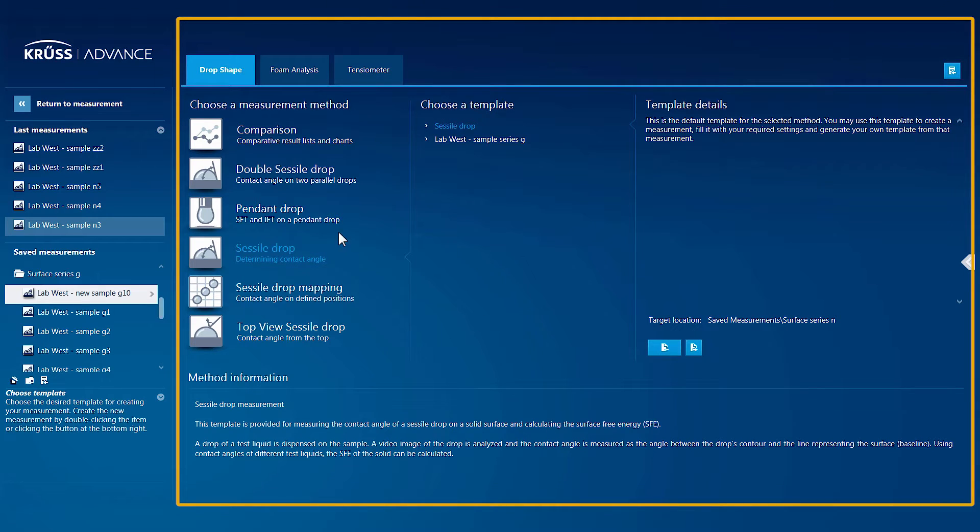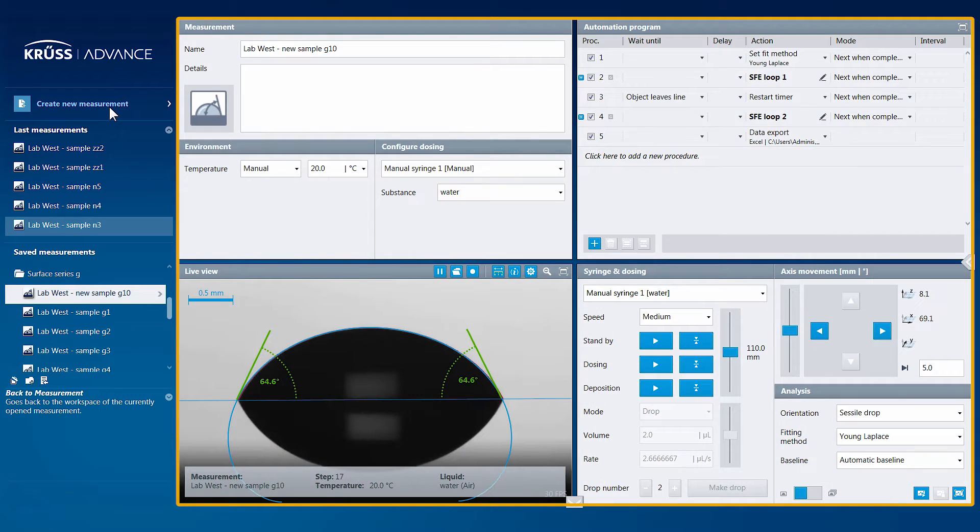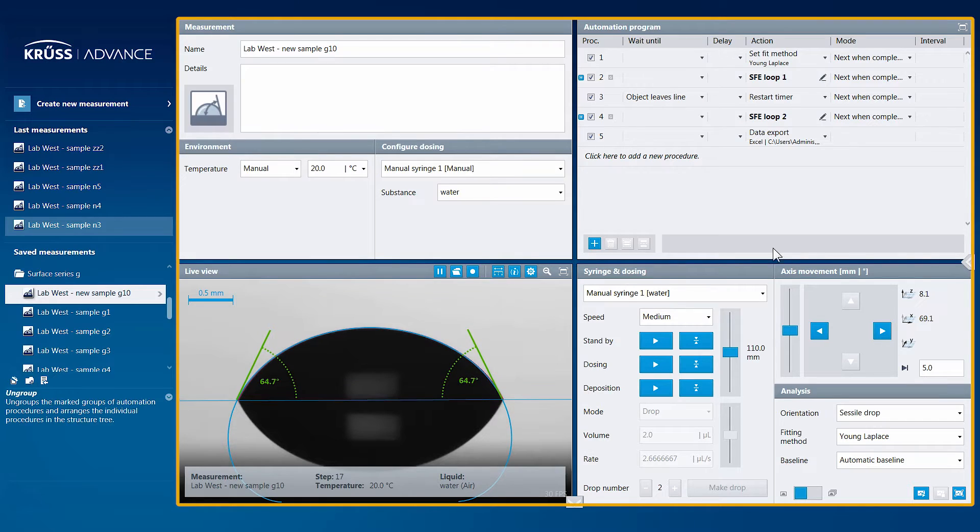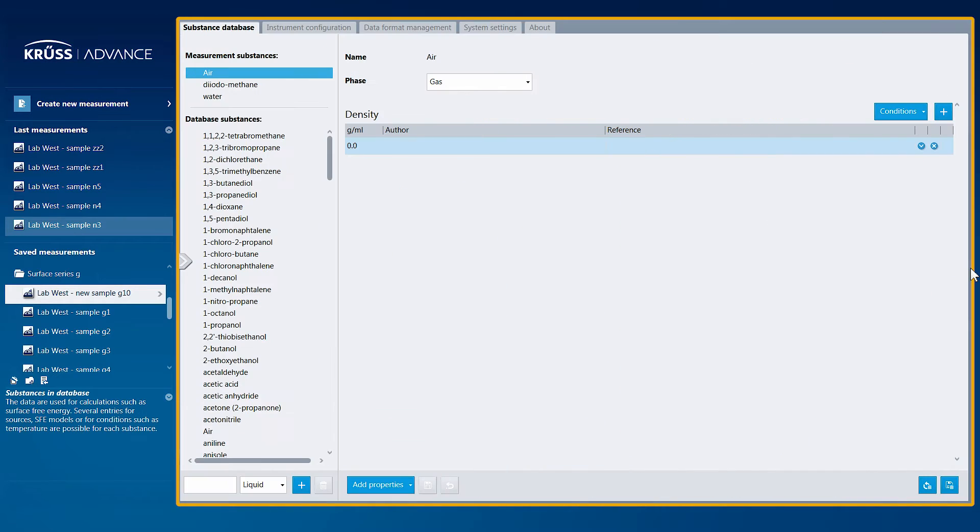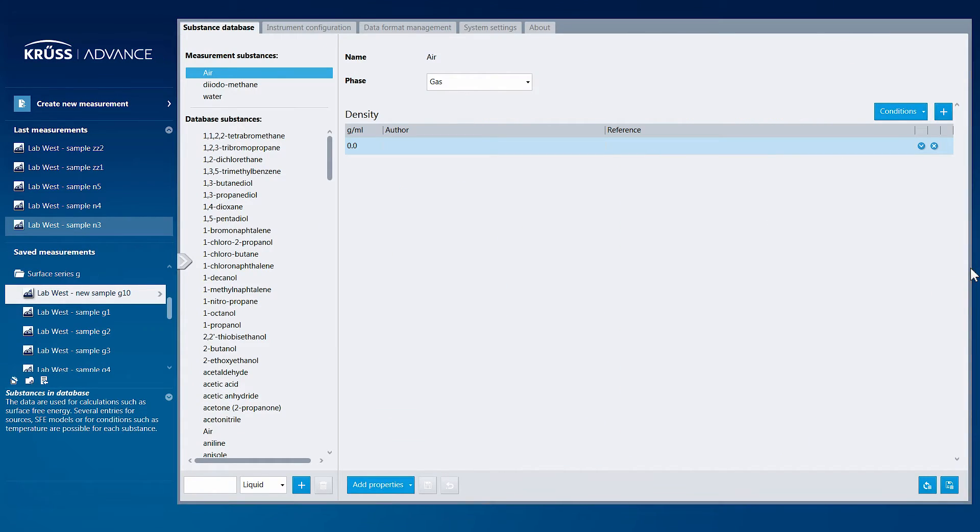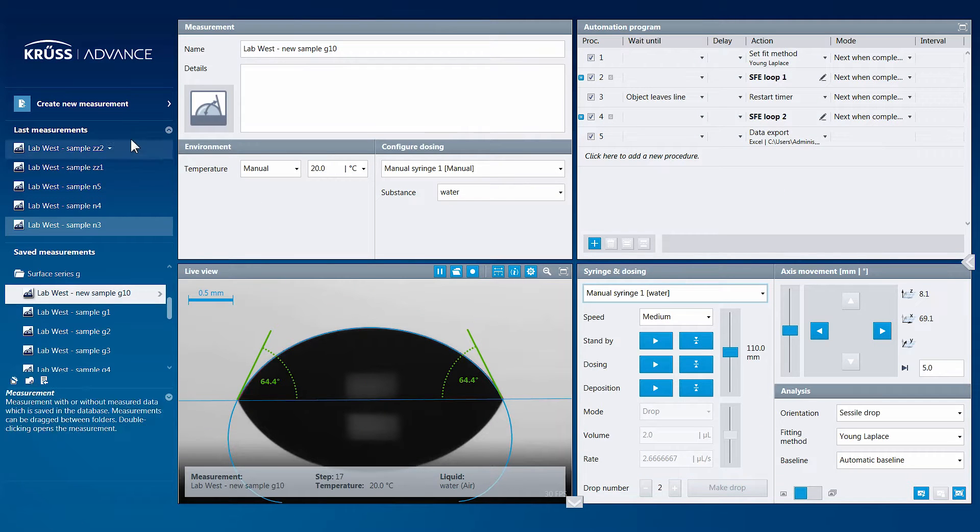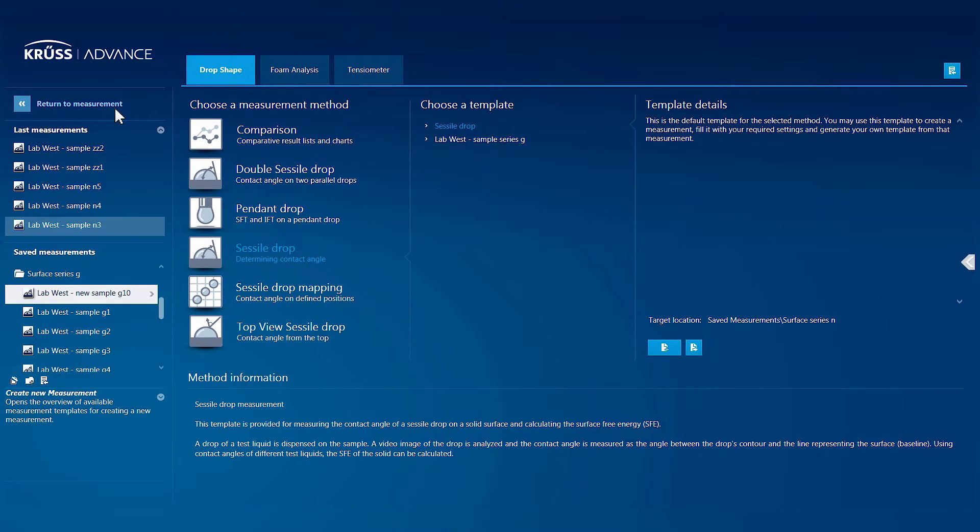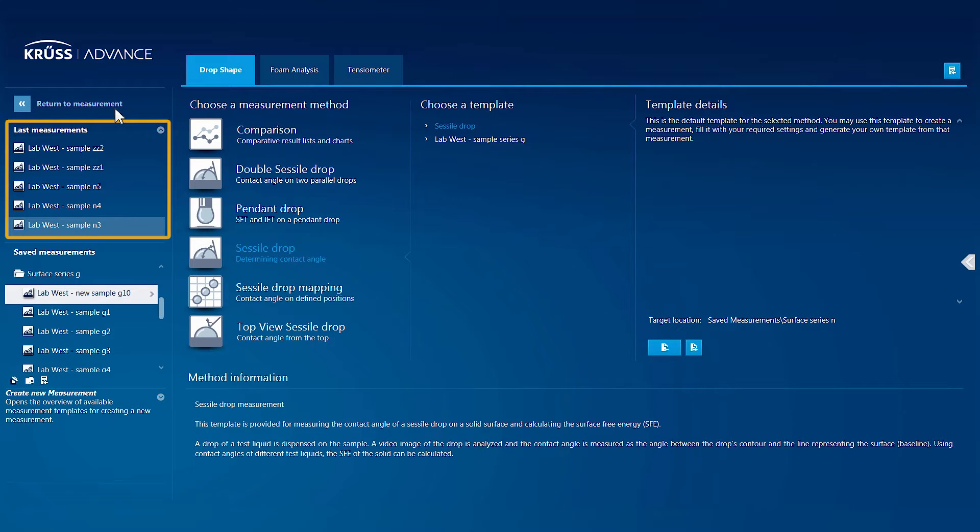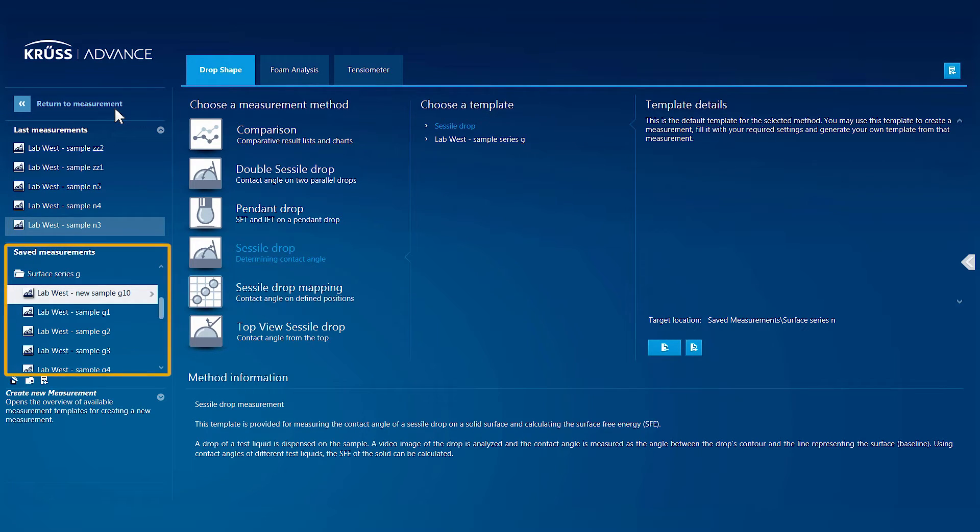The start screen, measurement workspace, and settings area. ADVANCE welcomes you with the start screen, where you see your five last measurements, as well as all of your saved measurements.